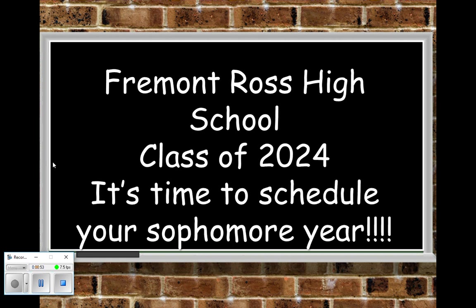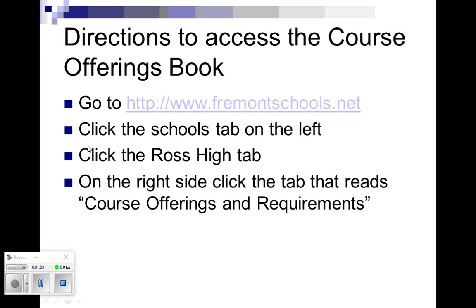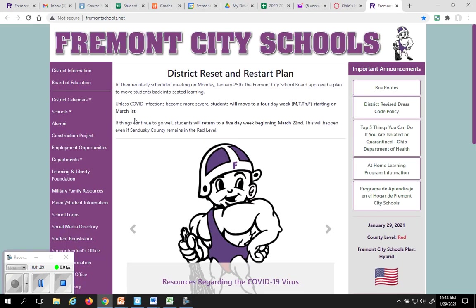Without any further hesitation I want to get going. I don't want this to be a 45 minute video. I'm trying to keep it around 18 minutes for you, maybe a little less if I can. We start off by going to the Course Offerings book. The Course Offerings book is probably going to be the most useful booklet that you can have regarding scheduling.